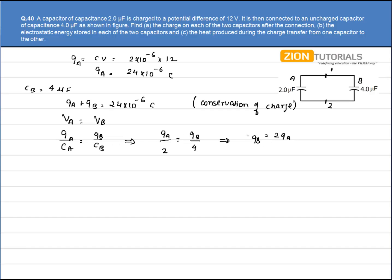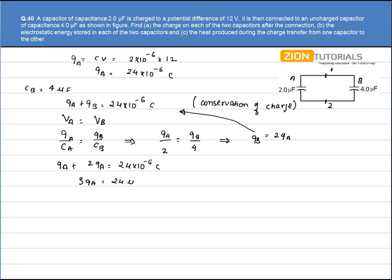Substituting Q_B = 2Q_A into the conservation equation: Q_A + 2Q_A = 24×10⁻⁶ C, so Q_A = 8μC. Therefore Q_B = 2 × Q_A = 16μC.